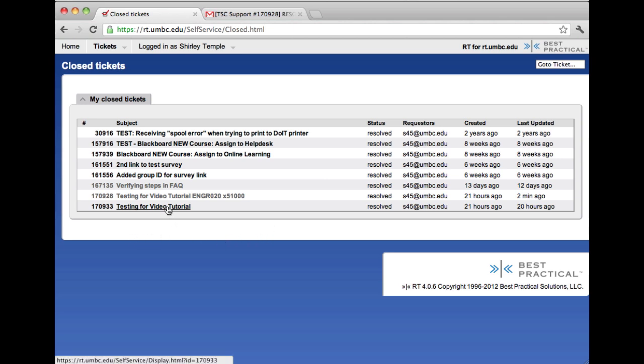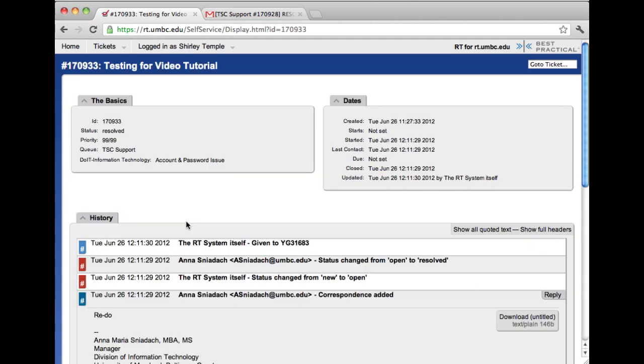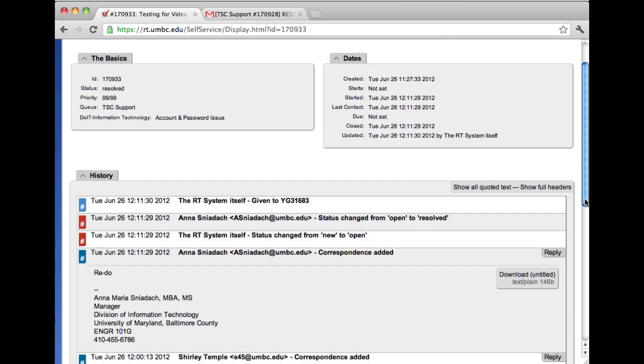170933. All I need to do is click on the subject line and it'll bring me to the details of the ticket.